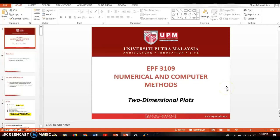Hi students, assalamualaikum and a very good day. As I promised, for this chapter on plotting, I'm doing a recorded lecture. This is my first time doing a recorded lecture, so I'm very sorry if the delivery is not so good. For this lecture, it's about plotting and you're going to learn two types of plotting: two-dimensional plots and three-dimensional plots.